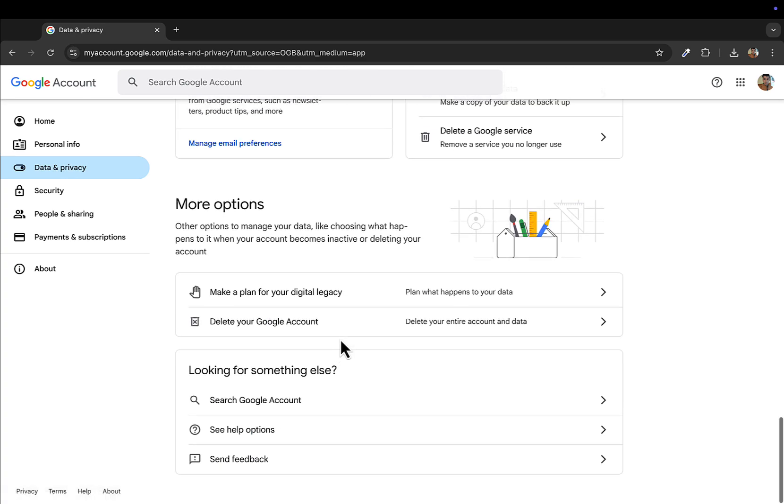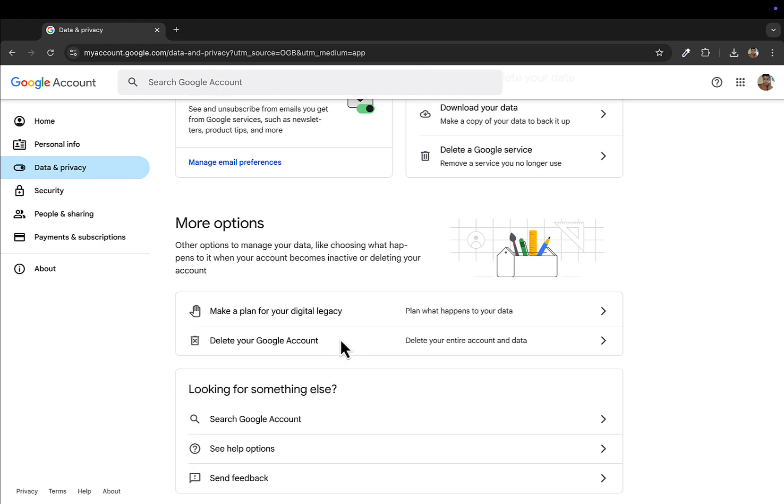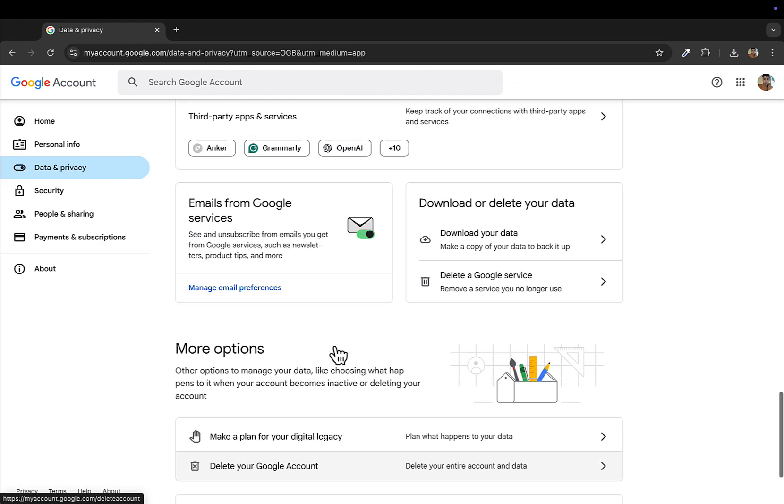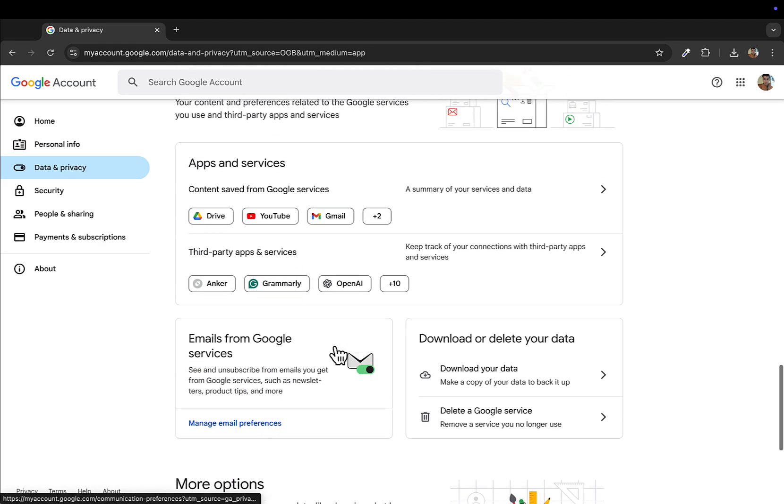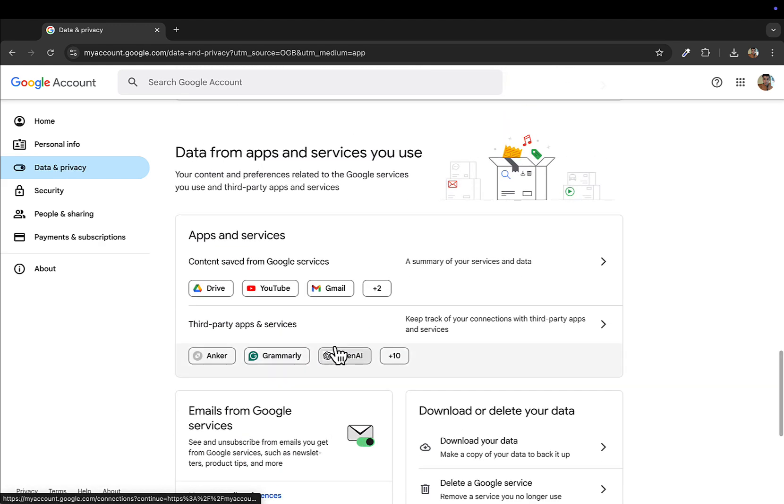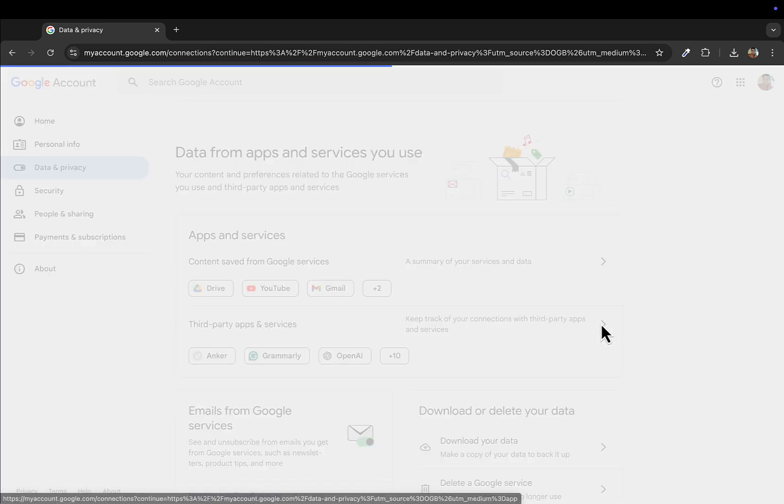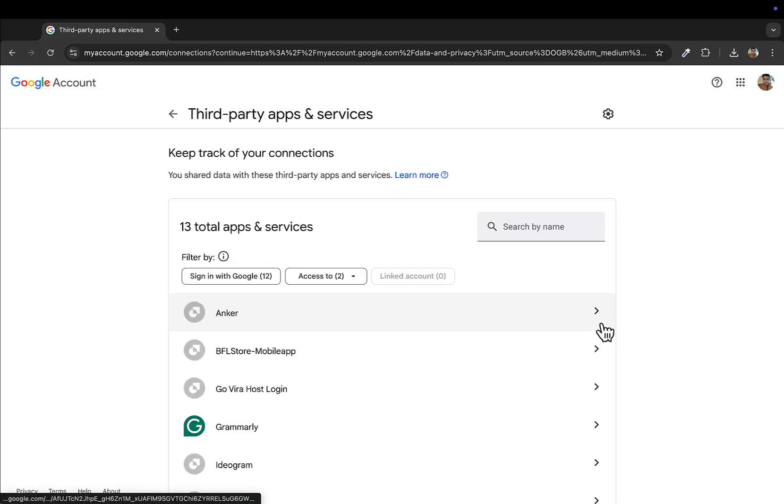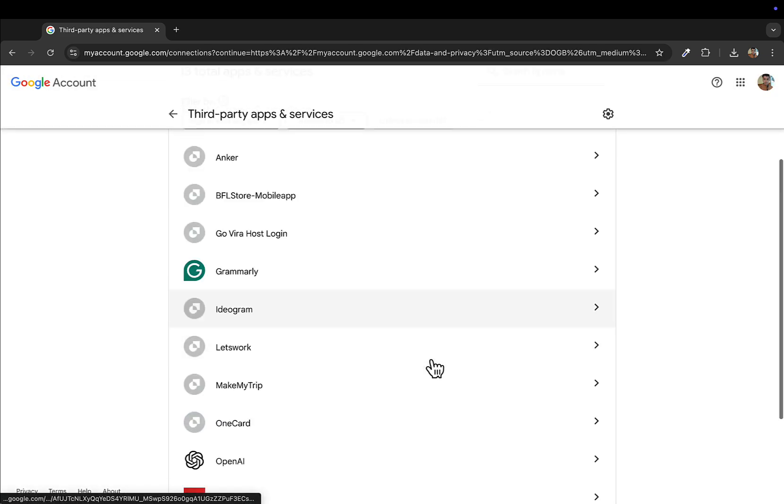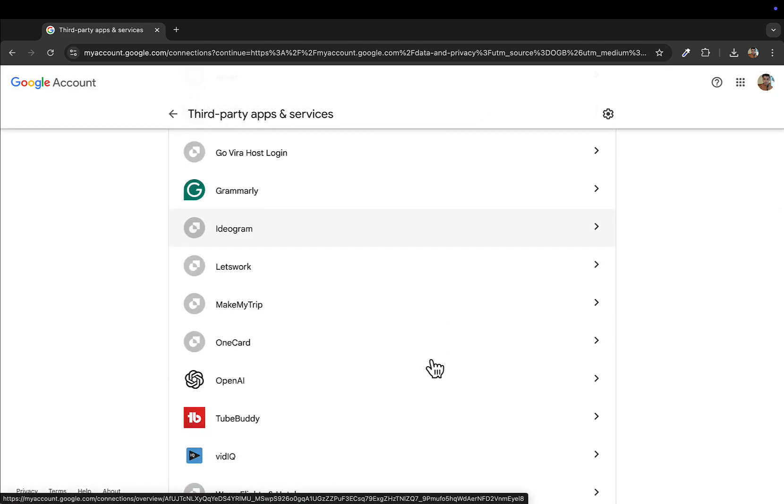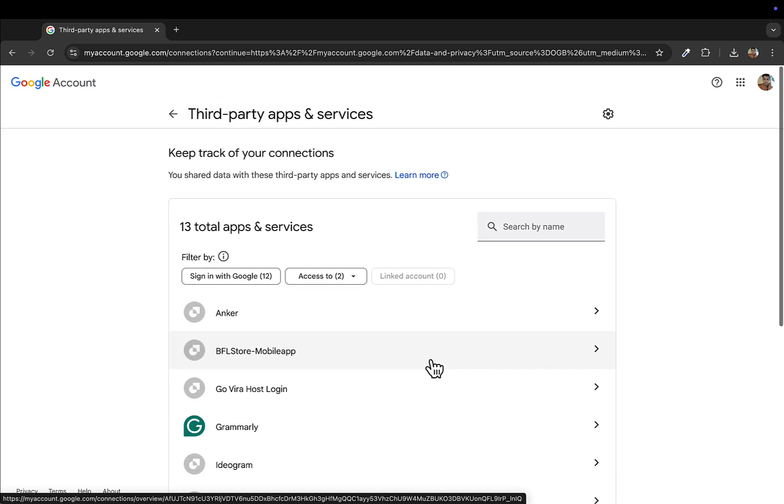Yes, this one: third-party apps and services. Just select this and here you will get all the applications that are using your Gmail account to sign in. So let's say for example I want to remove this Anker.